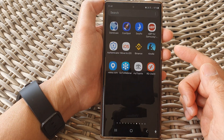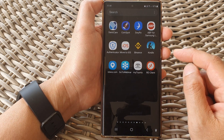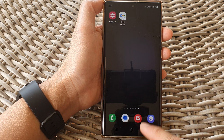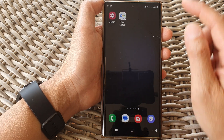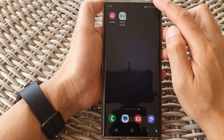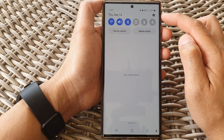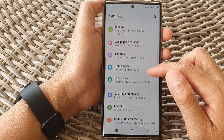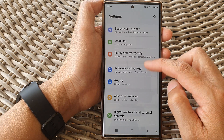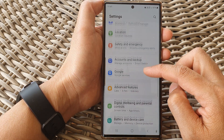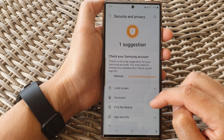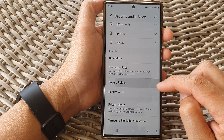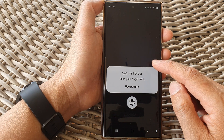Another thing that might cause the secure folder to not be shown on the home screen or app screen is that it might not have been installed. Tap the home button to go back to the home screen, then swipe down at the top and tap on the settings icon. Scroll down and tap on Security and Privacy, then scroll down and tap on Secure Folder.